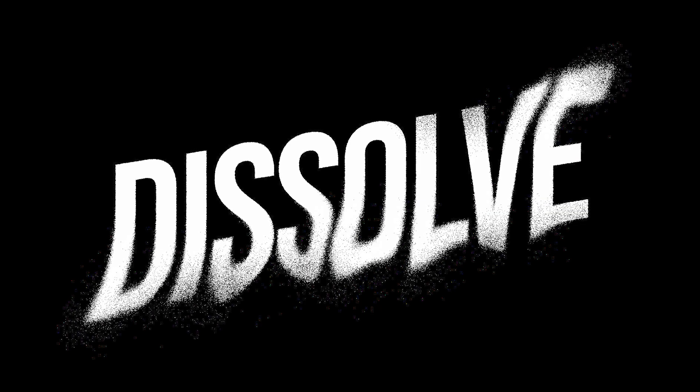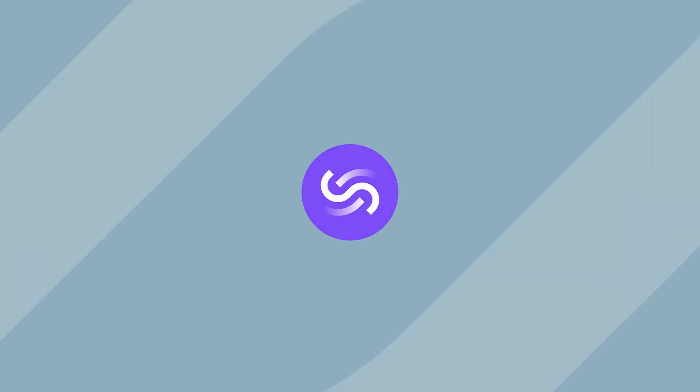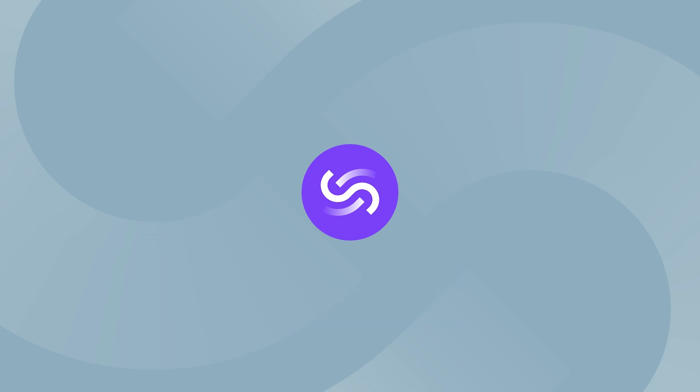And that's how to create this grungy, dissolving text effect in Adobe Photoshop. Thanks for watching, if you enjoyed this video, be sure to hit that like button and subscribe to stay up to date with the latest design tips. I'll see you in the next video.